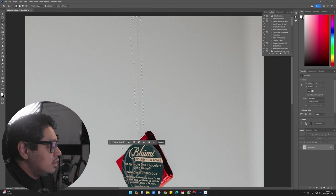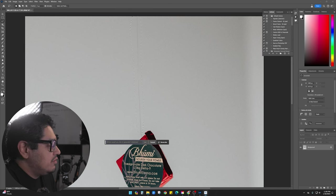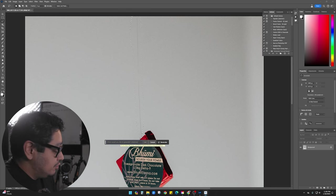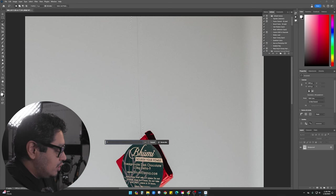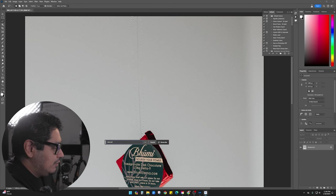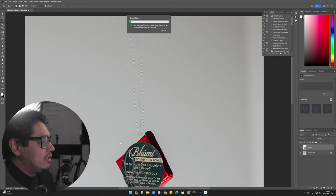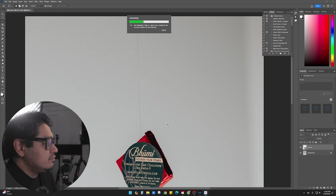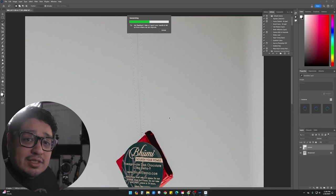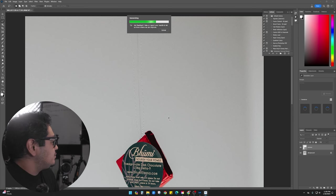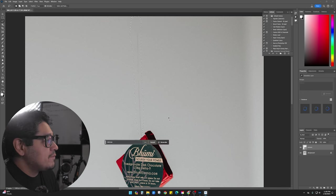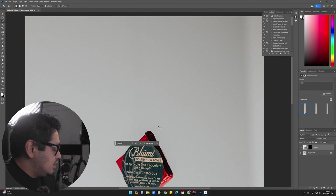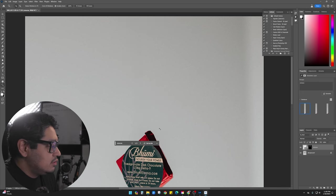And now in generative fill, I'm going to type in remove. You don't have to type anything in, but I've just gotten in the habit of saying exactly what it is that I want. Give it a few seconds and it should work its magic. And just like that, it's gone.